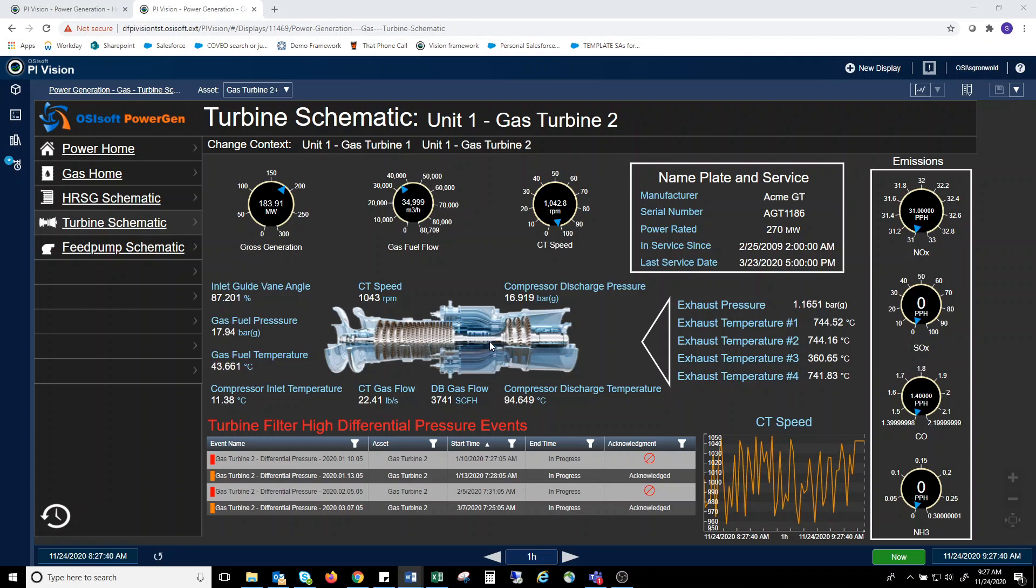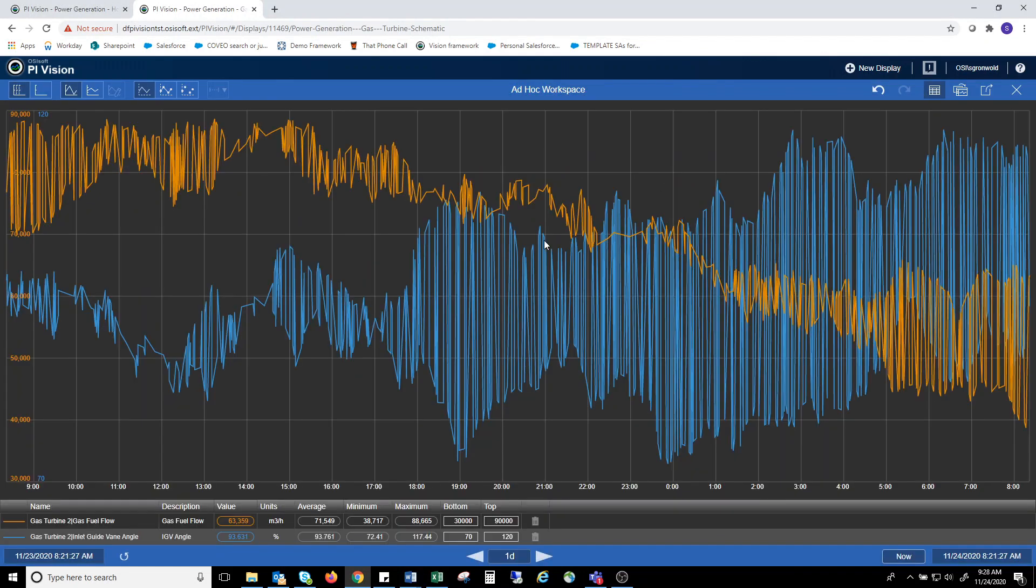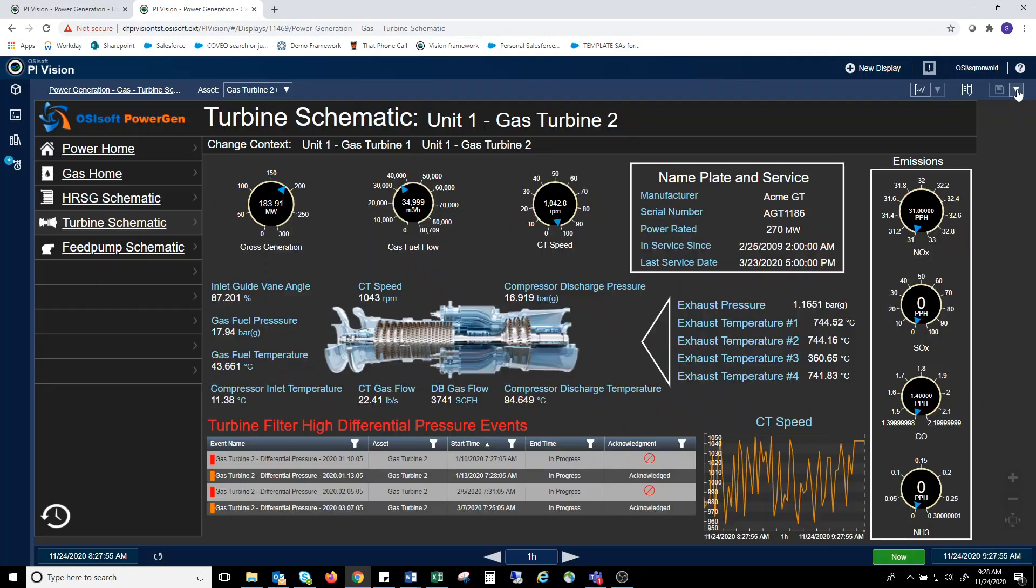To get a quick look at a few parameters, an engineer can pick a few points and add them to an ad hoc display. There's no need to create and save a new display, simply to get a quick look at a few parameters. Let's say we want to look at guide vane angle and fuel flow. Click on the ad hoc button, and you get an ad hoc trend over whatever time period you'd like. When you're done looking at that, you just close it out.